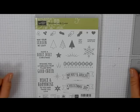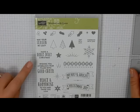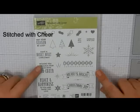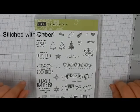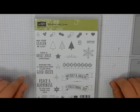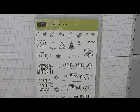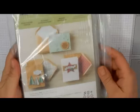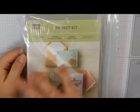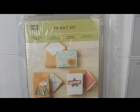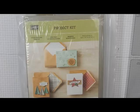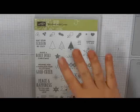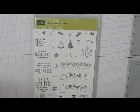This card is going to feature the Stitched with Cheer set. This actually coordinates with one of the project kits in the Holiday Catalog, which is actually really fun, and I actually have it right here. It coordinates with this set, and everything else comes in this set except for ink, but the ink and the stamps, and this is the set that coordinates with that.